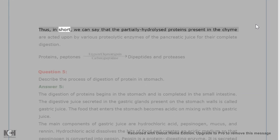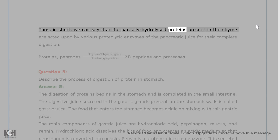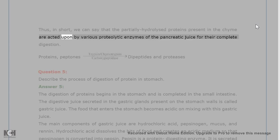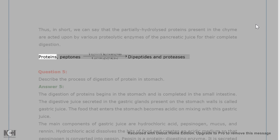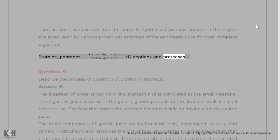Thus, in short, we can say that the partially hydrolyzed proteins present in the chyme are acted upon by various proteolytic enzymes of the pancreatic juice for their complete digestion, converting proteins into peptones, dipeptides, and further products.